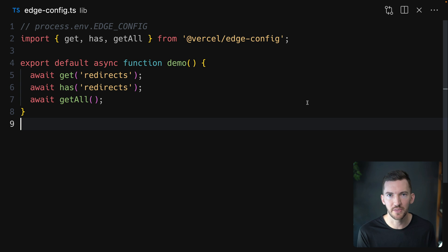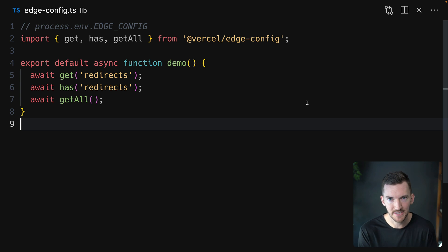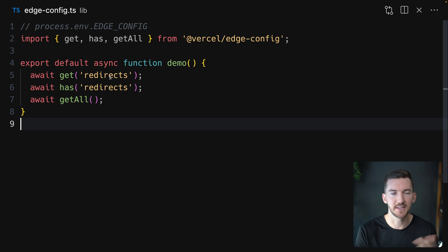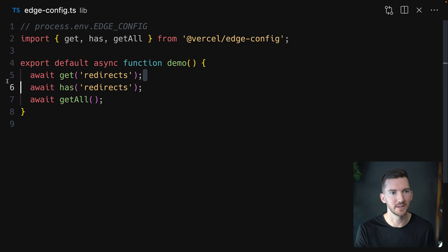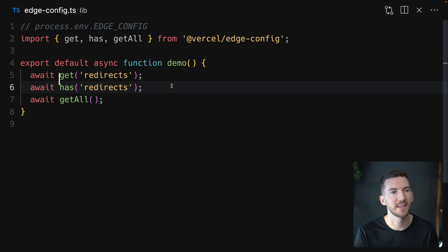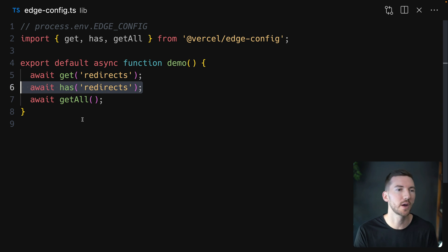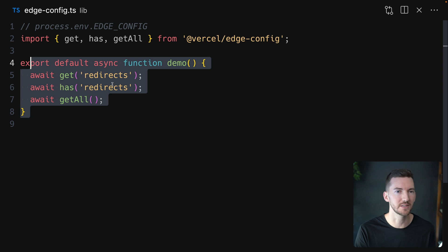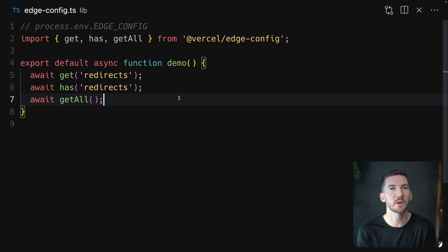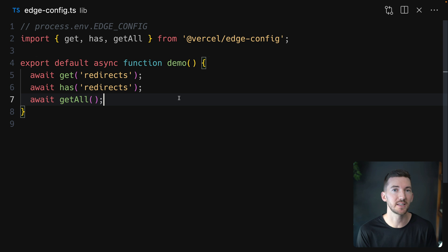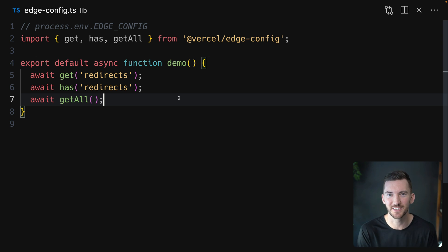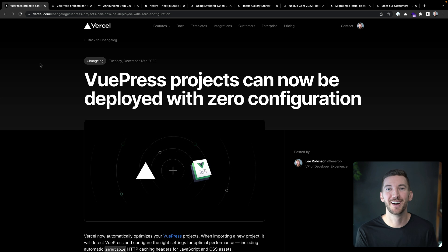You have a couple different methods that you can use like get, has, and getAll. In this instance, the name of my key is redirects. So I'm gonna get redirects. I can check if redirects exists, for example, or I could get multiple keys. It's pretty simple, but a very powerful configuration store that can be used for A/B testing or experimentation or many different things. So check it out and let us know your feedback.